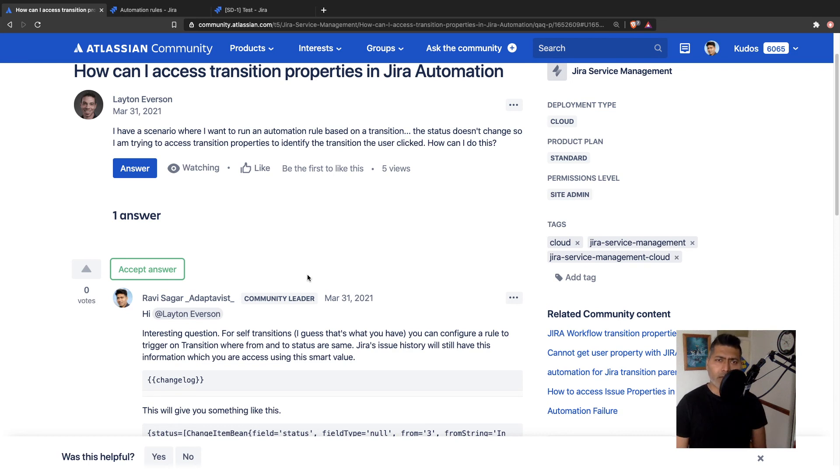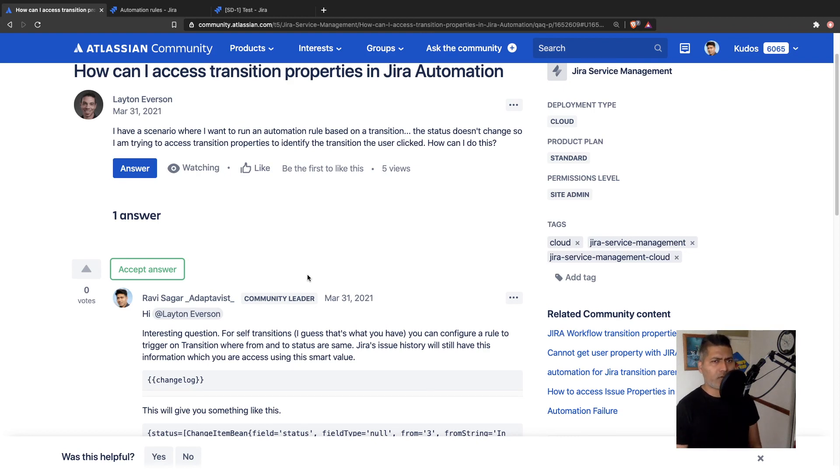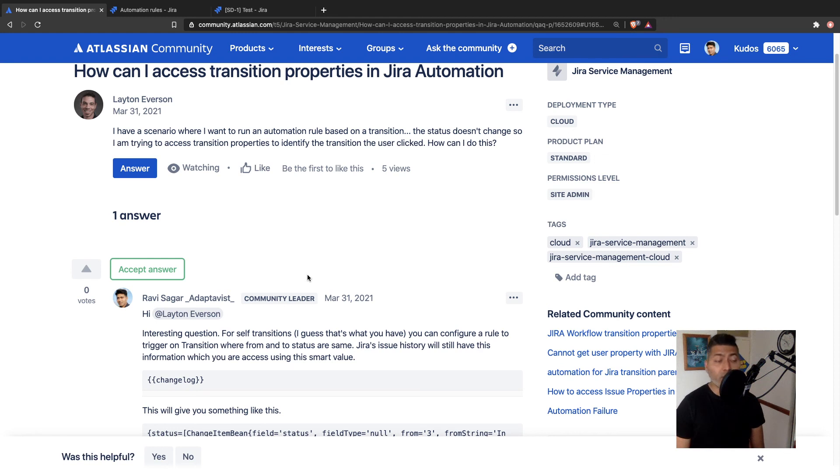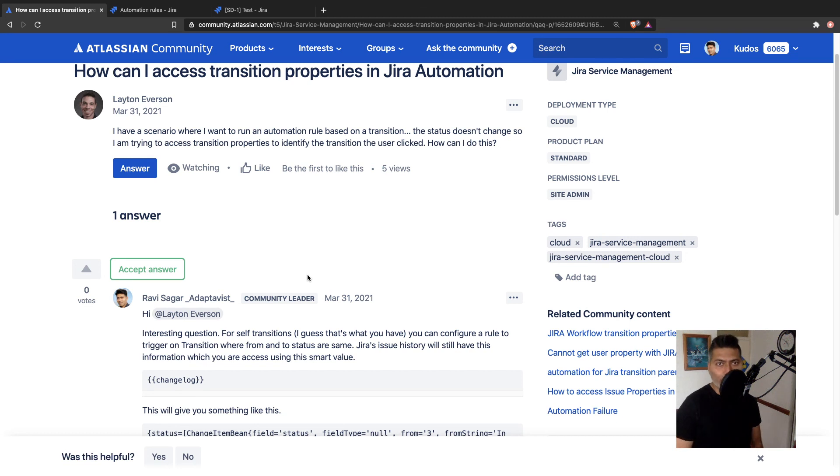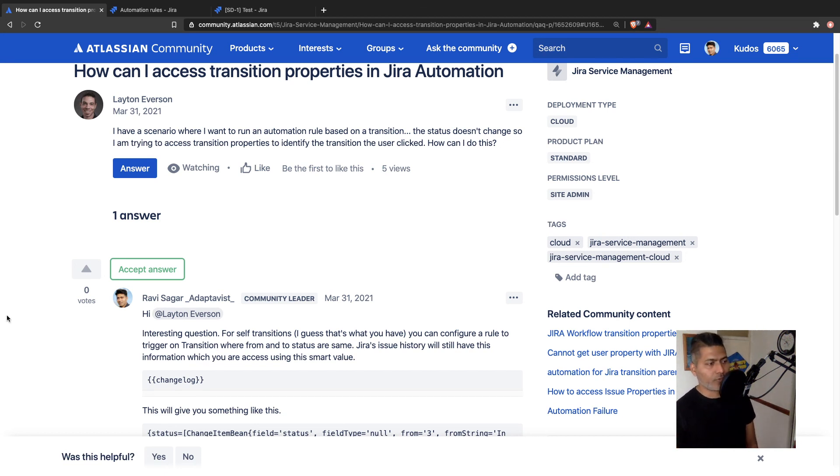And when I looked at this question, the question title says, How can I access transition properties? So I thought Leighton is asking about those properties, the workflow properties. I don't really think you can access it using the automation rule. But if your question is all about self transitions, then you can do some automation. And that is what I wanted to show you today.